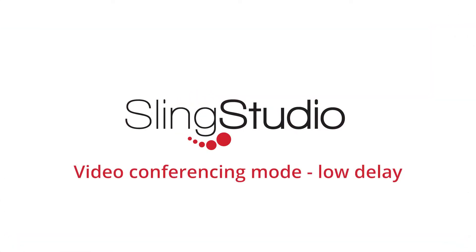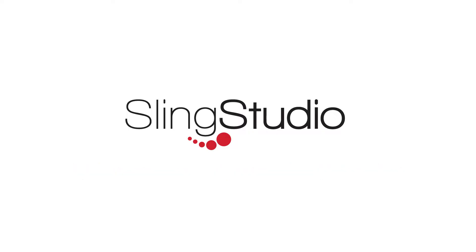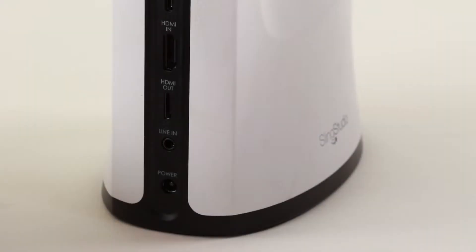Welcome to SlingStudio. This tutorial will cover the new video conferencing production mode. This new mode minimizes the delay for the HDMI output.